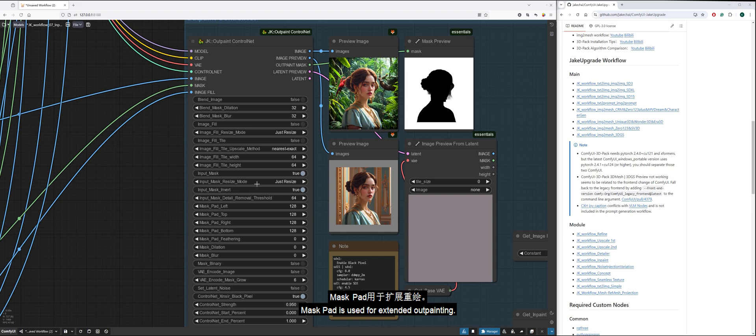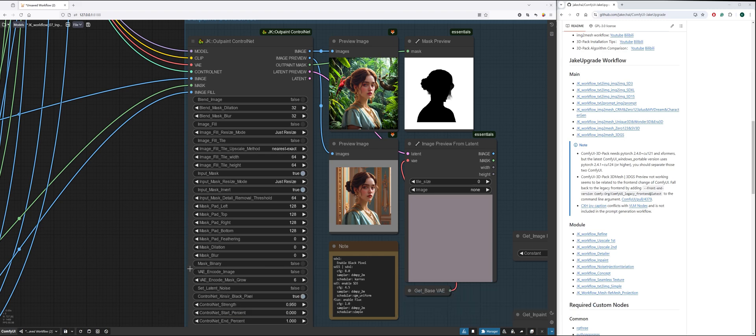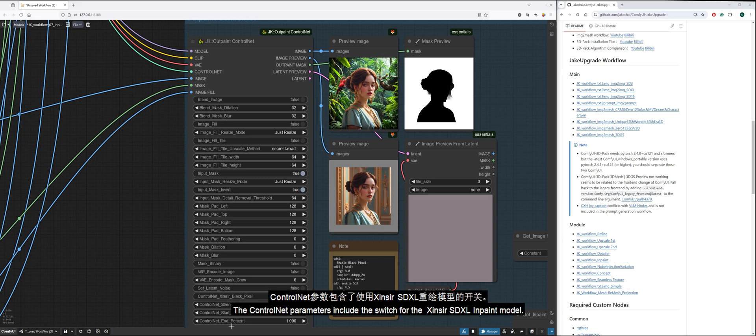Mask pad is used for extended outpainting. VAE encode is a parameter specific to the control net method that can encode the input image and set latent inpainting. The control net parameters include the switch for the Zinsser SDXL inpaint model.